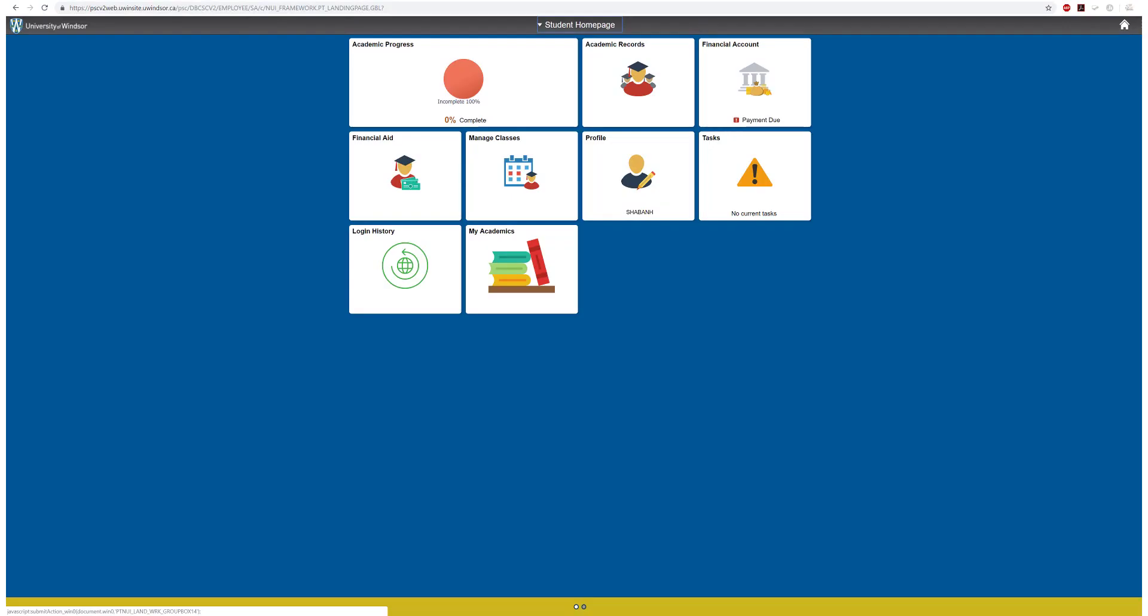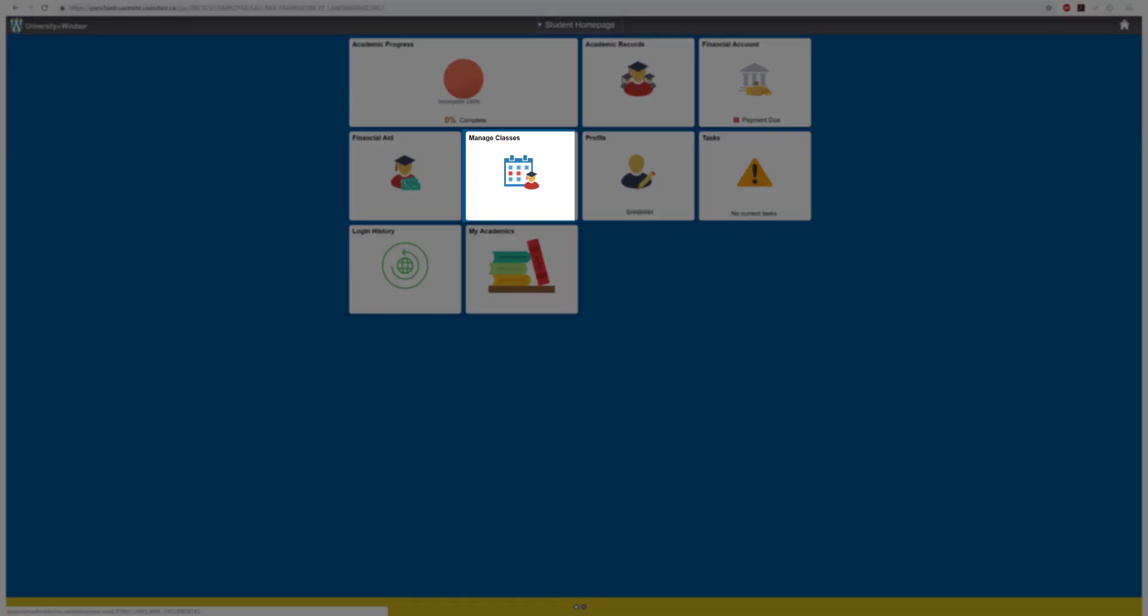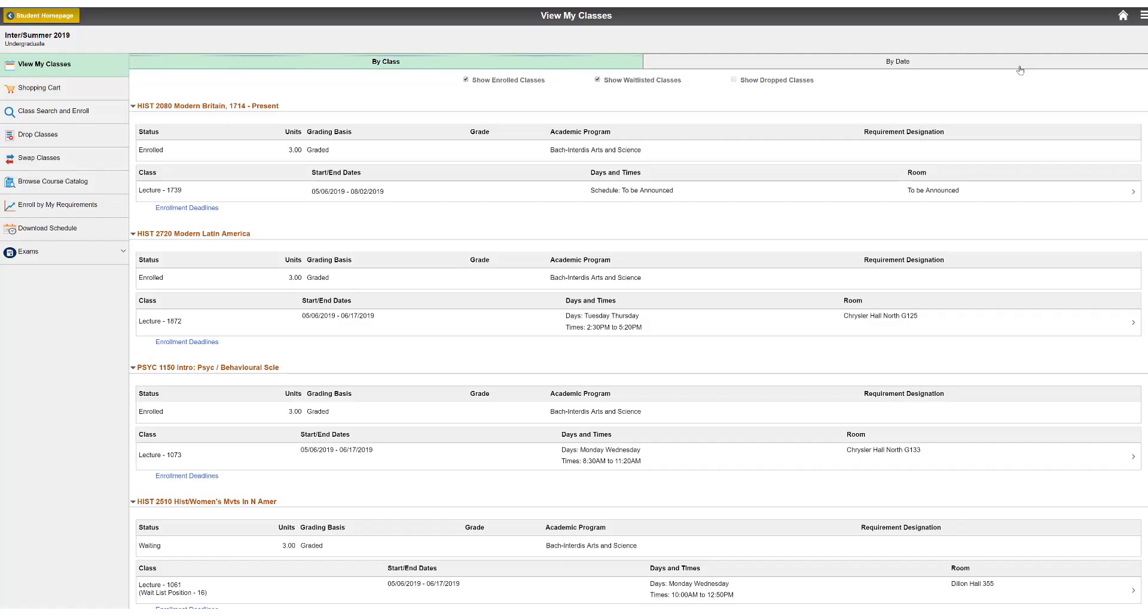After you've registered in your classes, you can view and download your schedule. Both functions are found under Manage Classes.